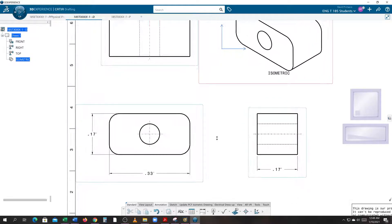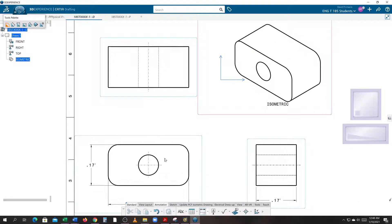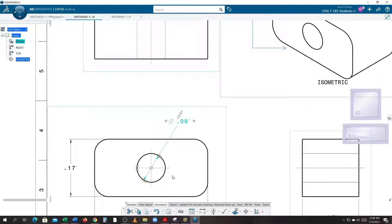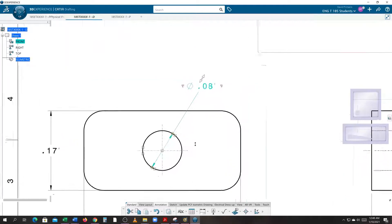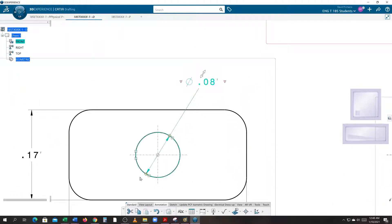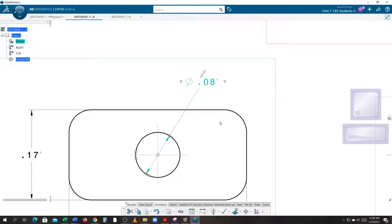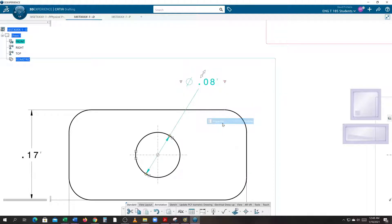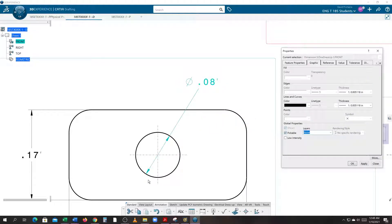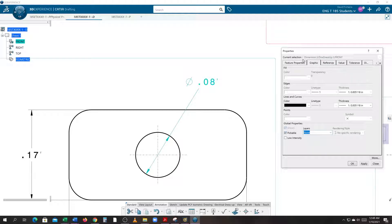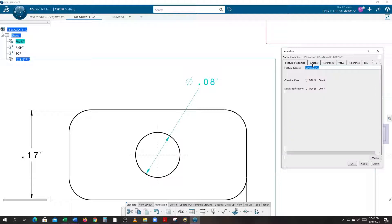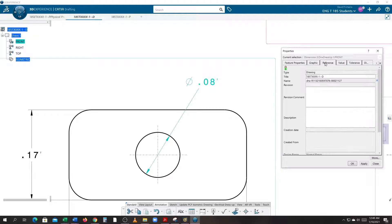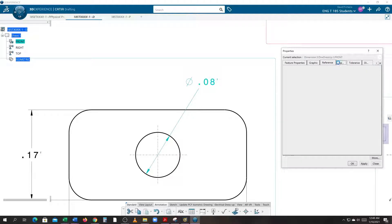Now under Dimension, I also need the diameter callout, which is this here. The problem with the diameter callout is it gives it to me in ISO specs. I need this in ANSI specs. So what we do is we right-click on this and we go to Properties. These arrowheads are known as symbols.